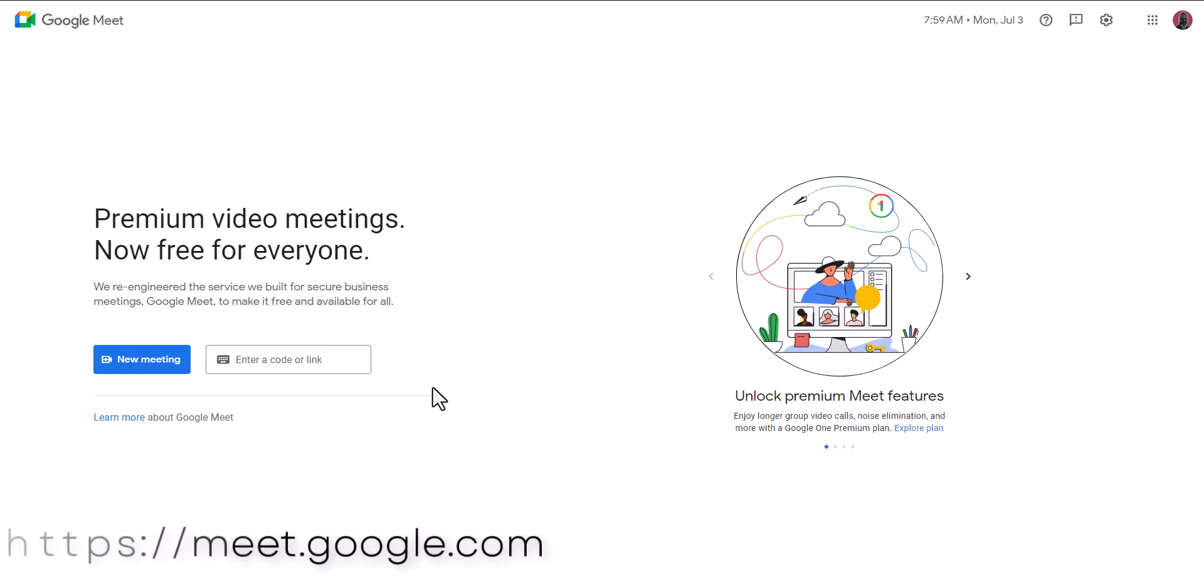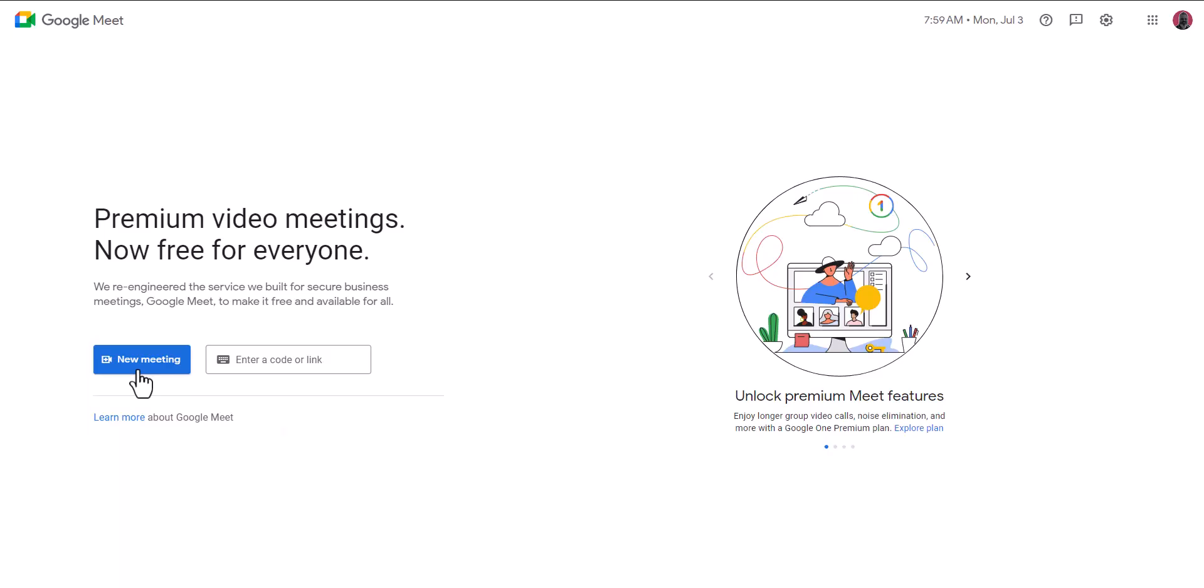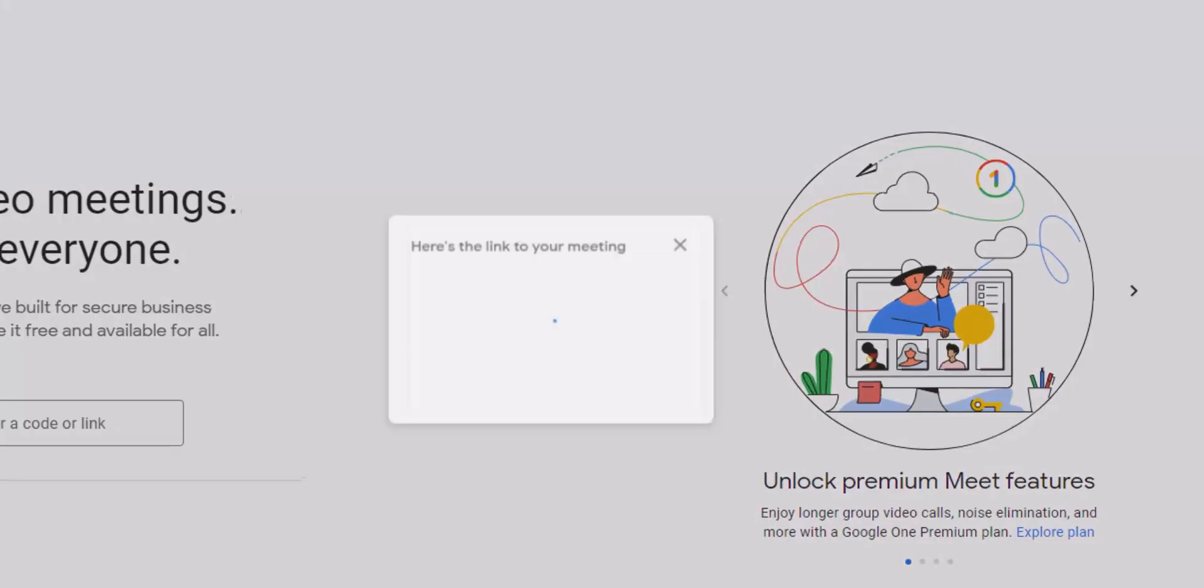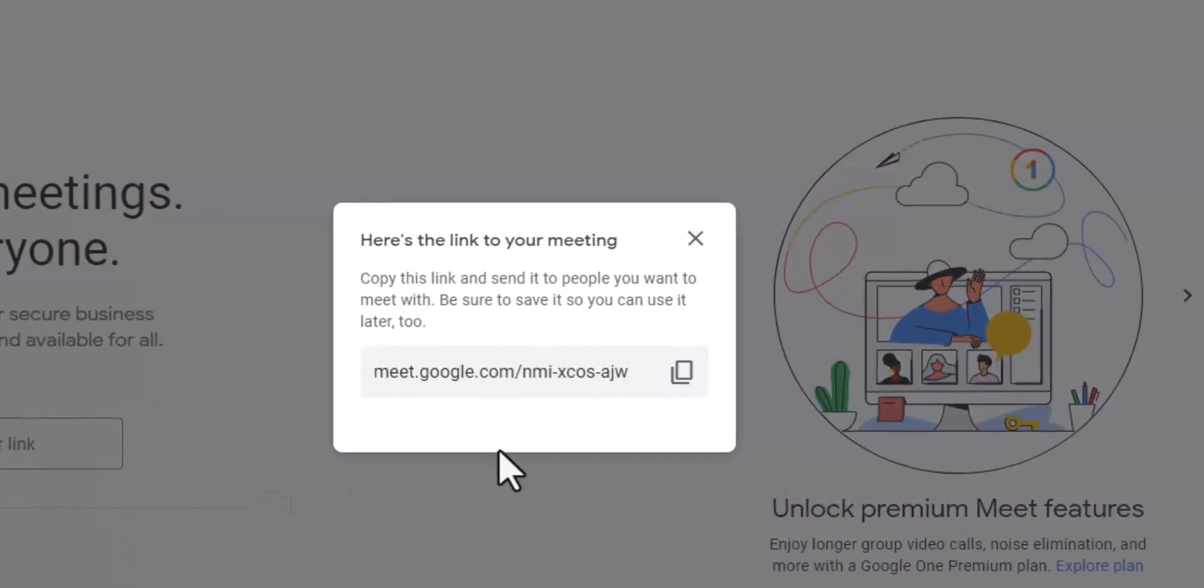For the first option, we're on the meet.google.com homepage. From here, we can click new meeting and then select create a meeting for later. This will pop up a window that gives us a link to a meeting that we can start at a later time.